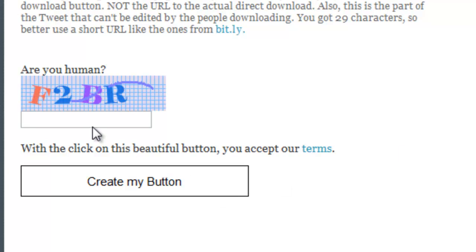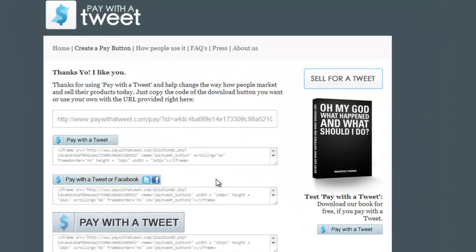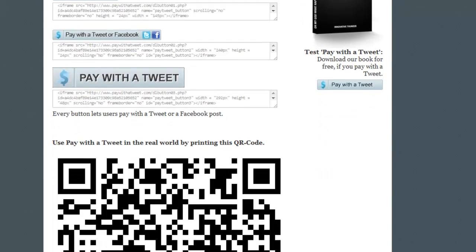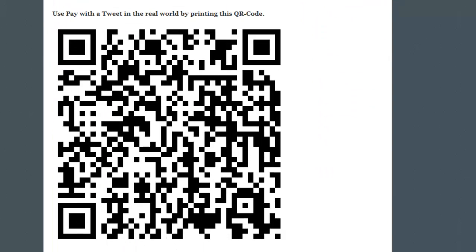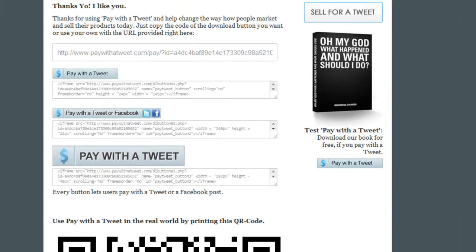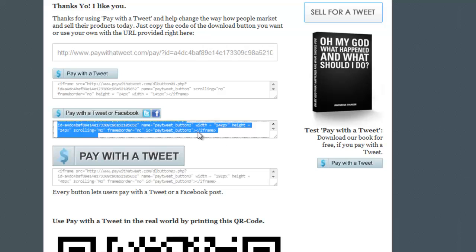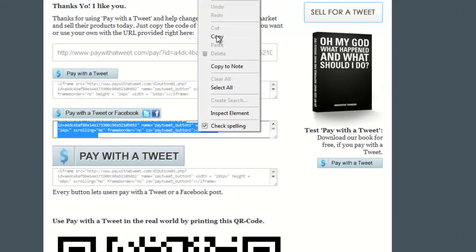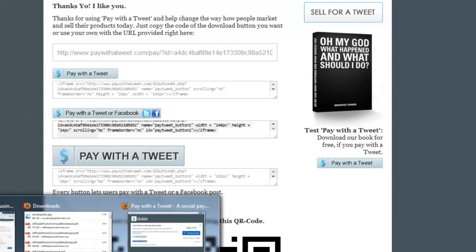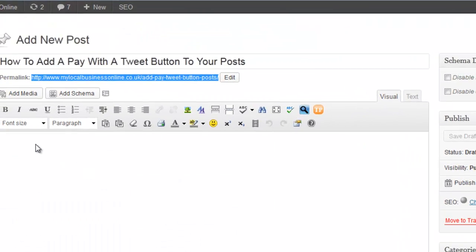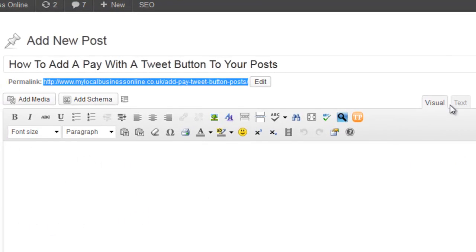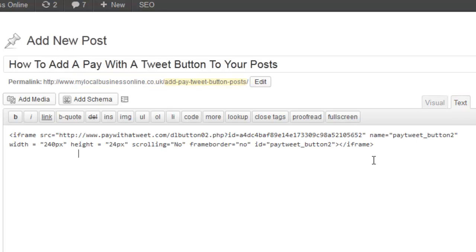Once you've got all your information in there, add in the captcha and create the button. Now you've got a choice of buttons to use — you can even have a QR code, which is great if you're doing some mobile marketing. Select the one you want, such as 'Pay With A Tweet or Facebook'. Select all the code and copy it, then pop back over to your blog post. Don't paste it straight into the visual editor — click on the Text tab and paste the HTML code in there.